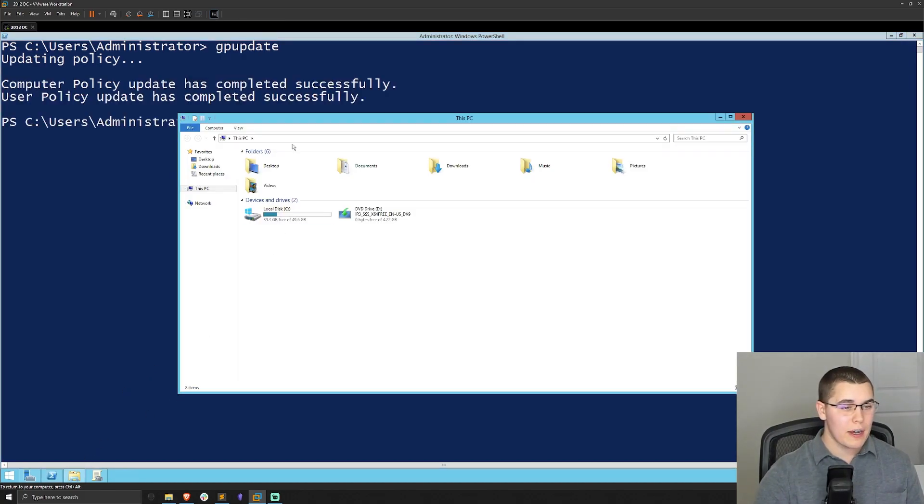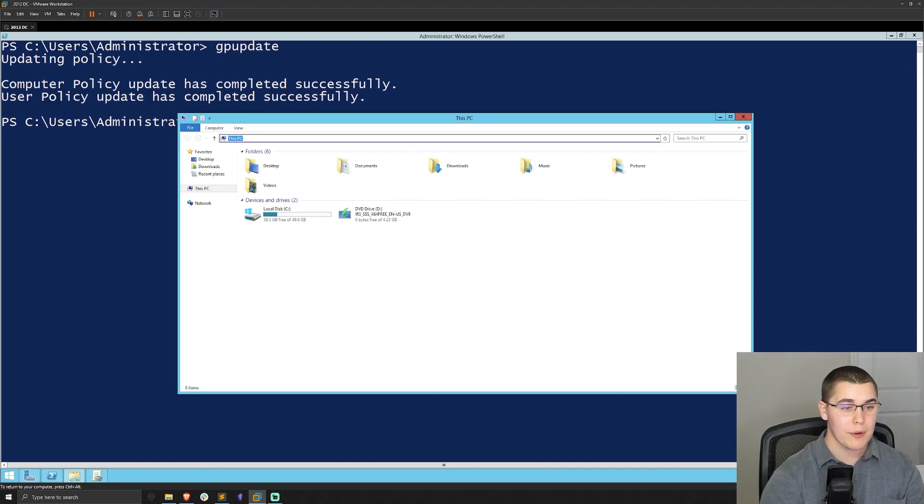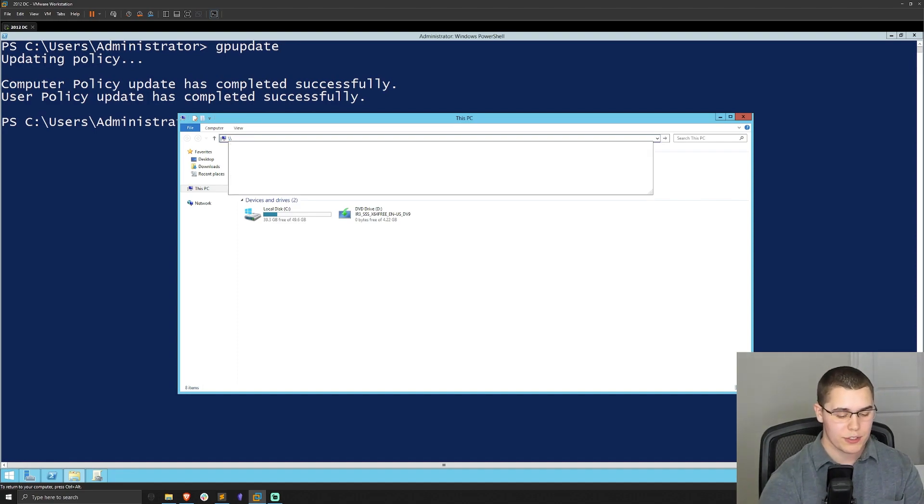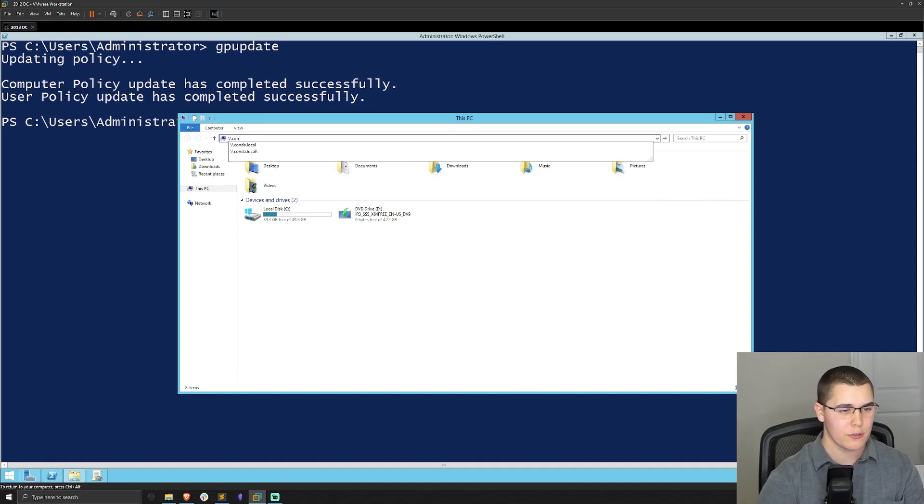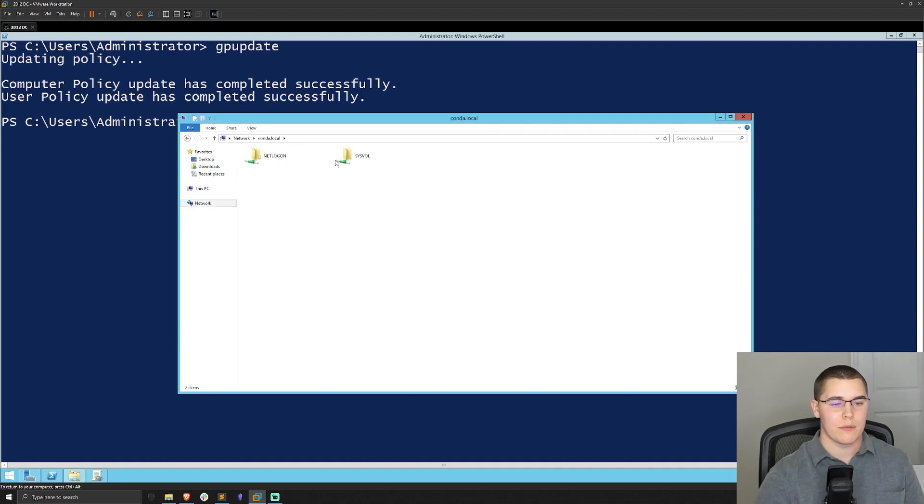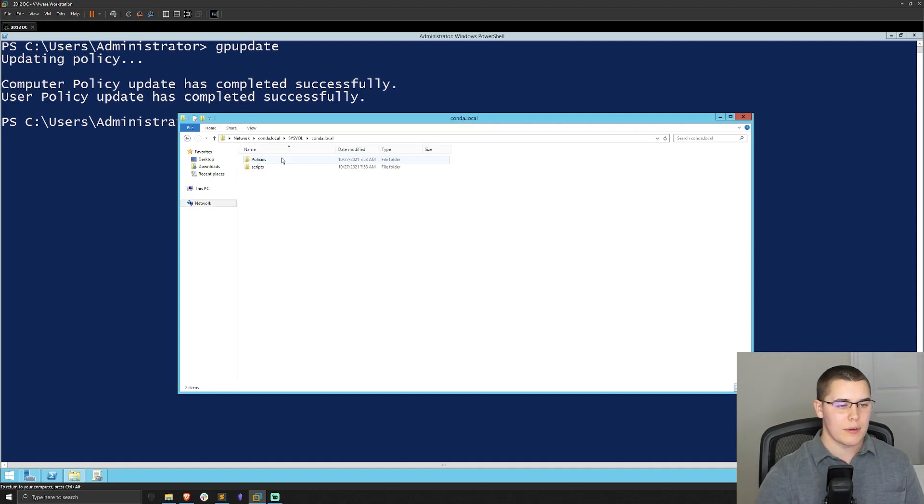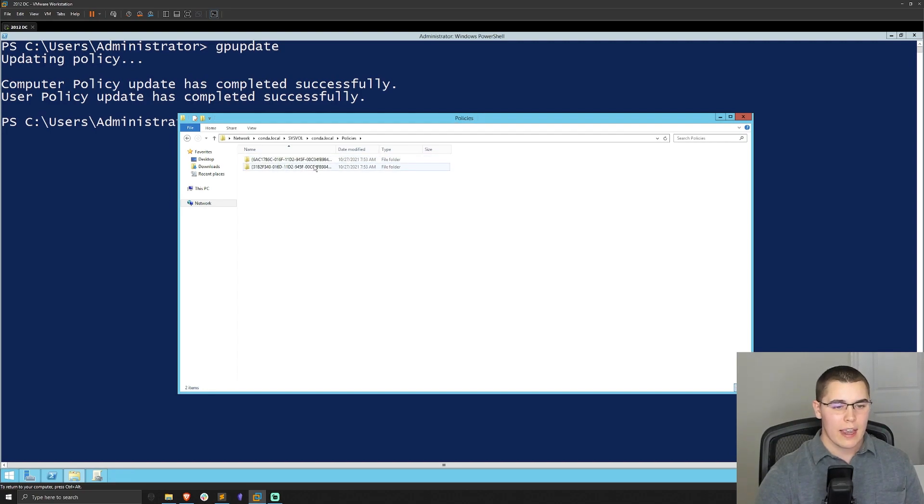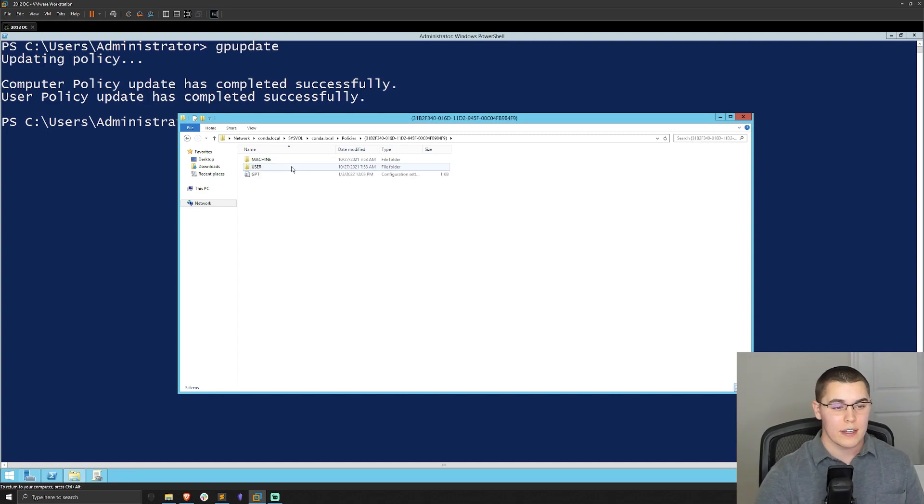Now I'm actually just going to open up a file explorer here. I'm going to go back to our sysvol share. So just be two slashes and then your domain name, and then we'll go into sysvol. We have conda.local and then go into policies. And in here is where we should be seeing this group policy object that we had just created.